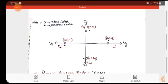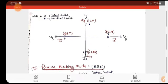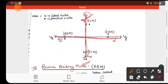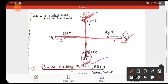Now let's look at the V-I characteristics graph. On the vertical axis we have current I, and on the horizontal axis we have voltage V. The notations are: IF means forward current, VF means forward voltage, IR means reverse current, and VR means reverse voltage.